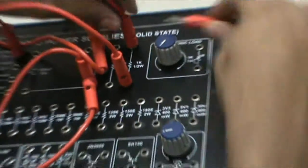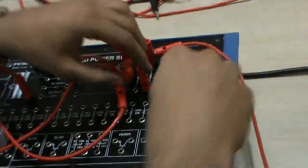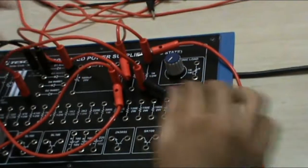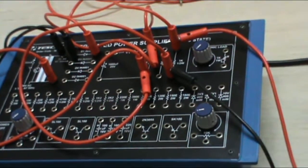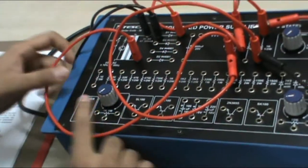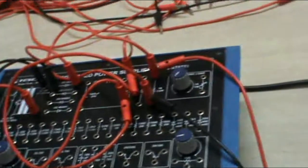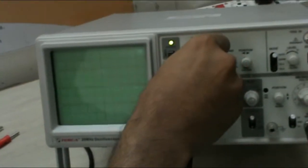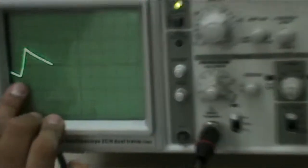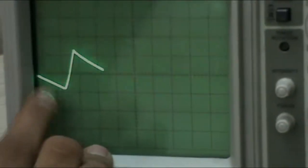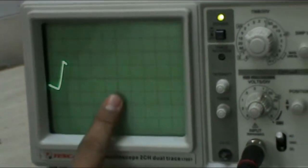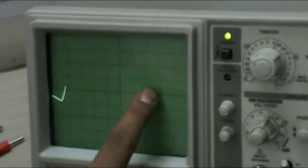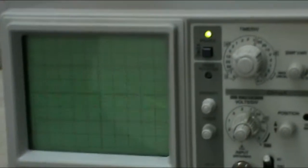From the capacitor, connect to the 1 kilo ohm half watt resistance. Now connect the CRO lead and switch on the system. As you can see, for the positive half cycle the capacitor is charging up and for the negative half cycle the capacitor is discharging till the next positive half cycle is reached. The exact desired waveform is shown.